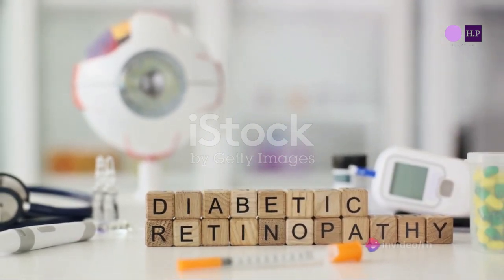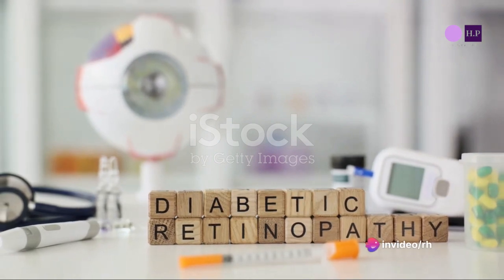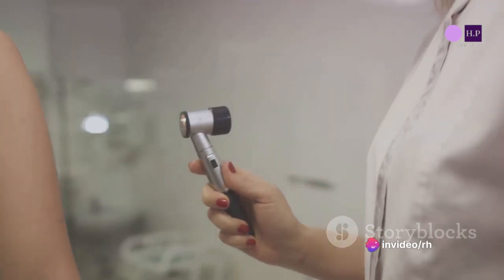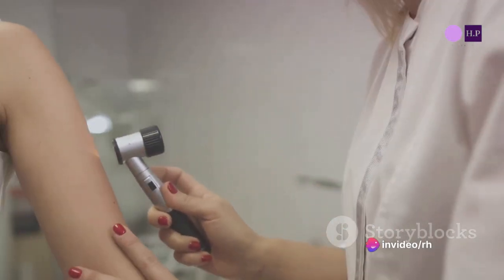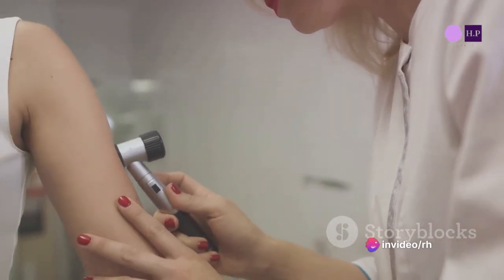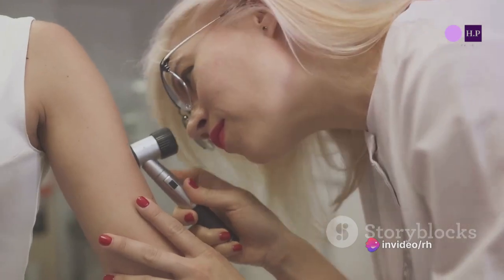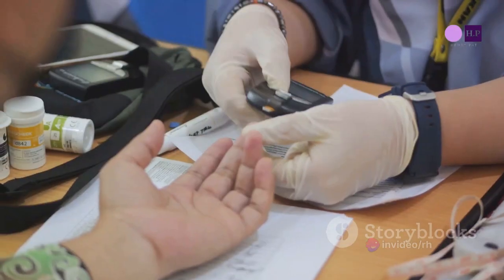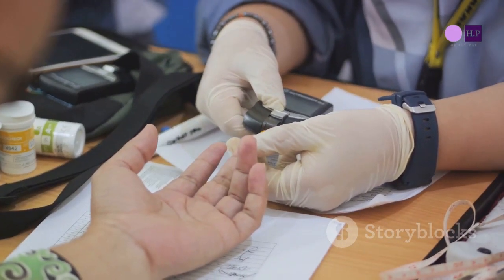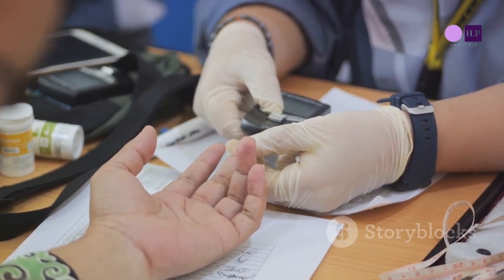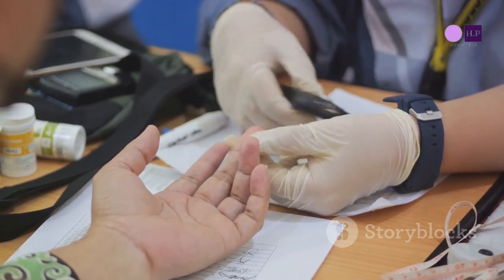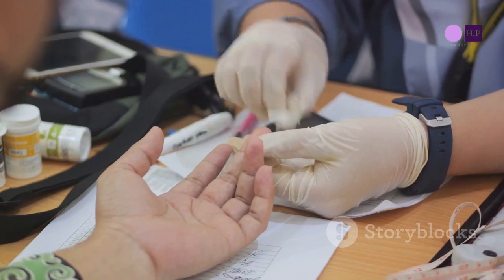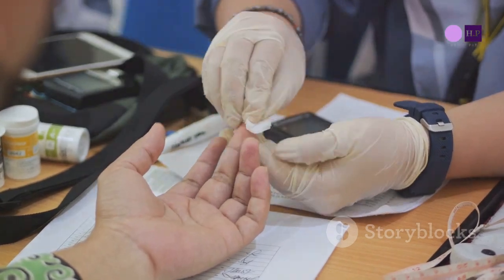As for the treatment, diabetic dermopathy lesions or shin spots are harmless and typically don't require any treatment. They tend to disappear after a few years, particularly with improved blood glucose control.